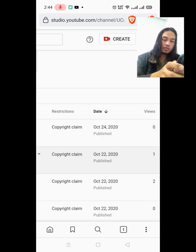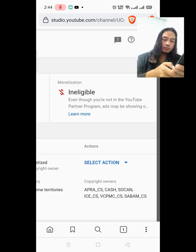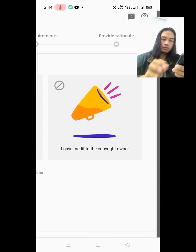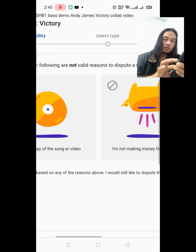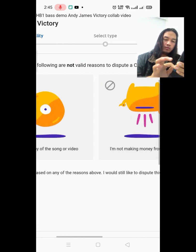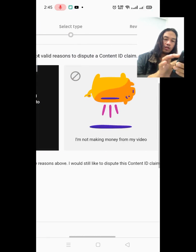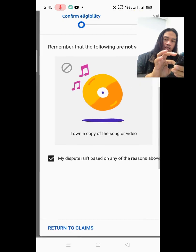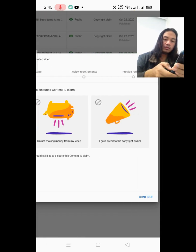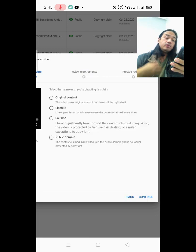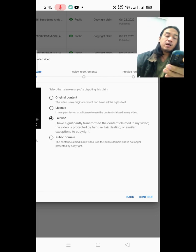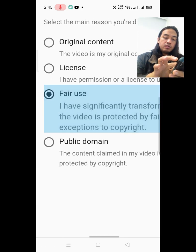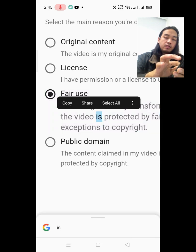Click on the copyright claim, select 'See details,' then select action and choose 'Dispute.' They will give you a little info — you don't need to read all three items. Just check that box and continue. Then select fair use. What some people do is copy and paste the text shown there and use it as their reason for disputing.